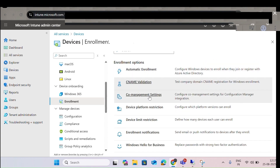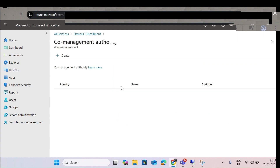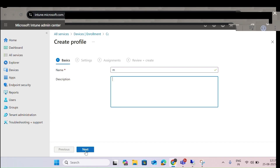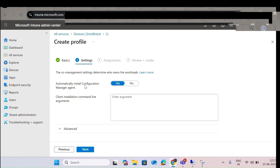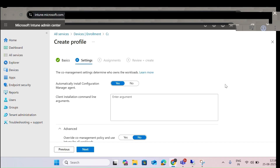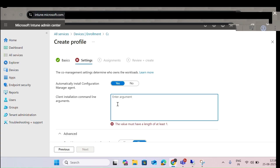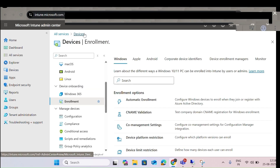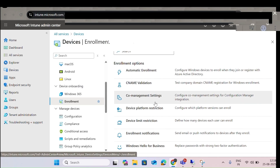There is also a Co-Management Setting. If you click on it, you can do co-management configuration — automatically install the configuration management agent, override the co-management policy, and use Intune for all workloads. You can assign users and groups, which helps for the co-management system.